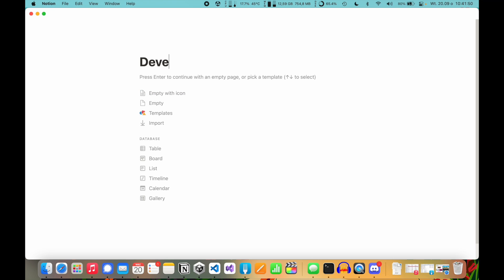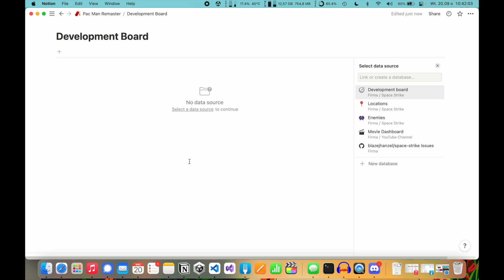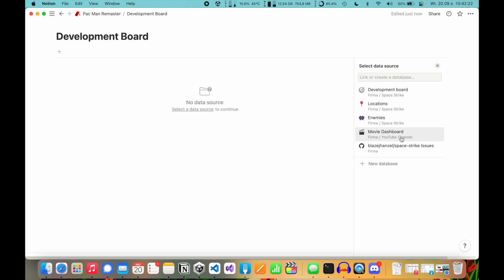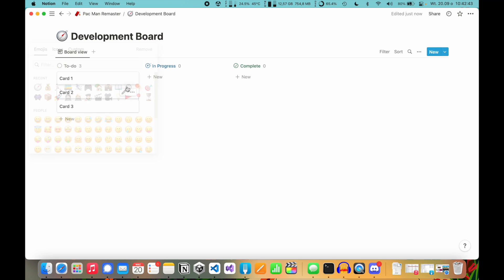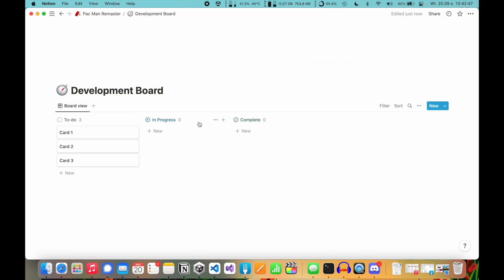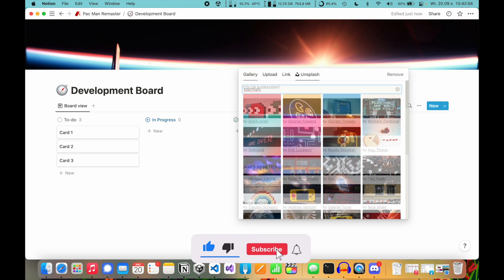I'm going to name it 'Development Board'. Now I'm not going to create an empty page with icon — I'm going to create a board, which is a database type. So let's click on Board and click on New Database. If I click on something from this list, I will have a copy of the same board from another page — so if I click the development board, I'll get the same board I have on Space Strike. So let's create a new database. This is the default view — you have To Do, In Progress, and Complete. You can also set an icon here. Let's go for compass; I like setting a compass on a development board. You can also add a cover from these images or upload your own.